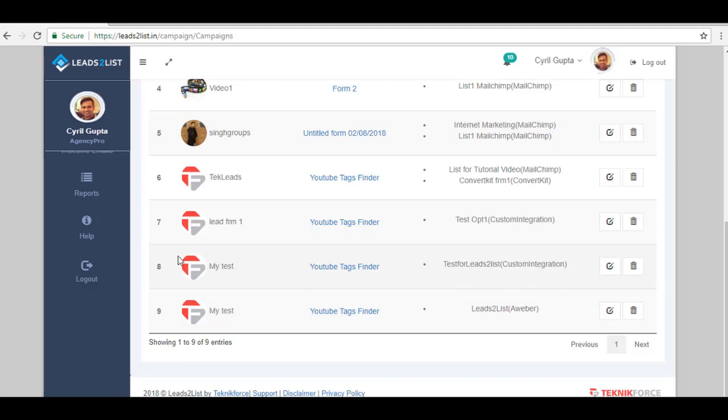So, this particular campaign uses the form that we have created. That's how you add your or custom integrate your Leads to List to work using opt-in form from different platforms.